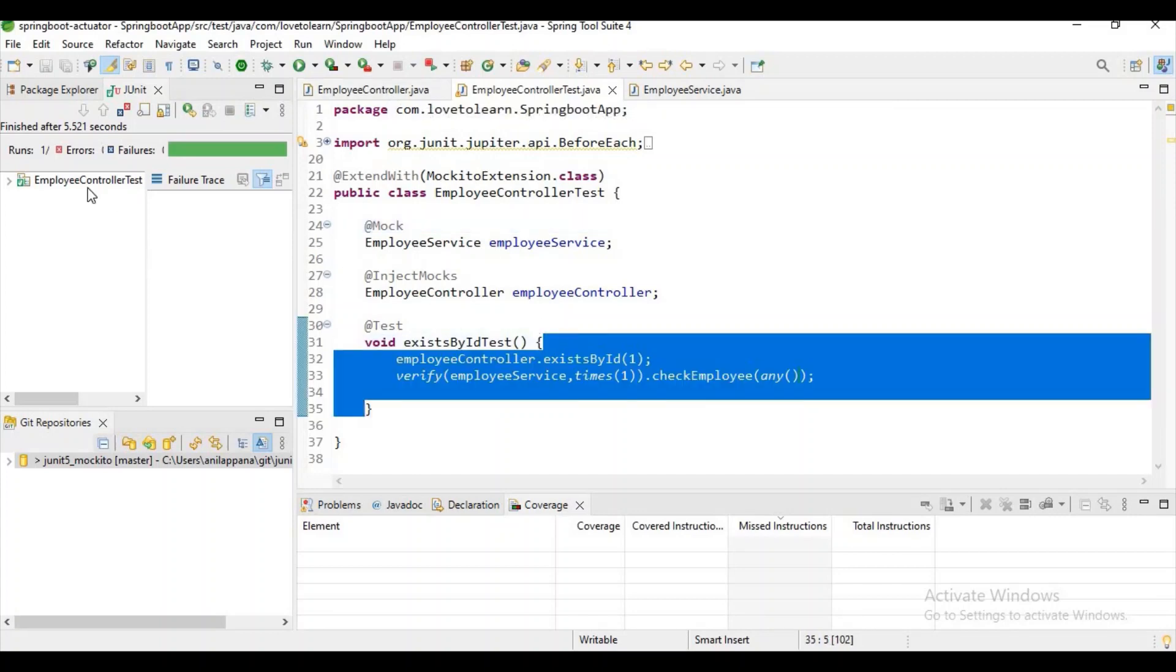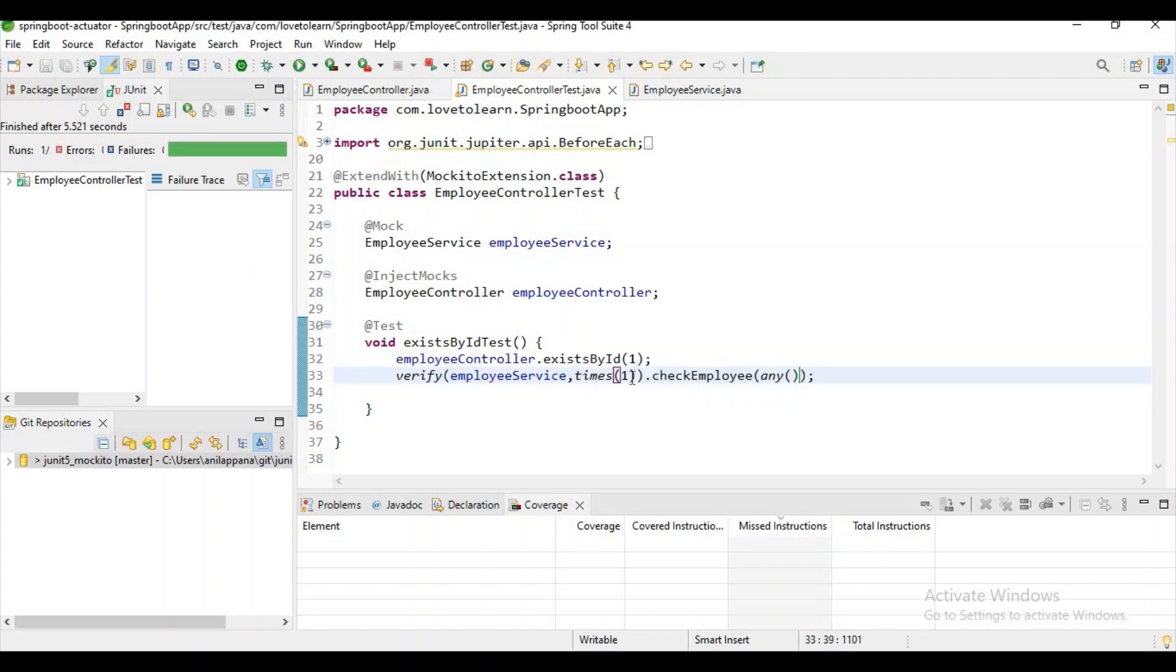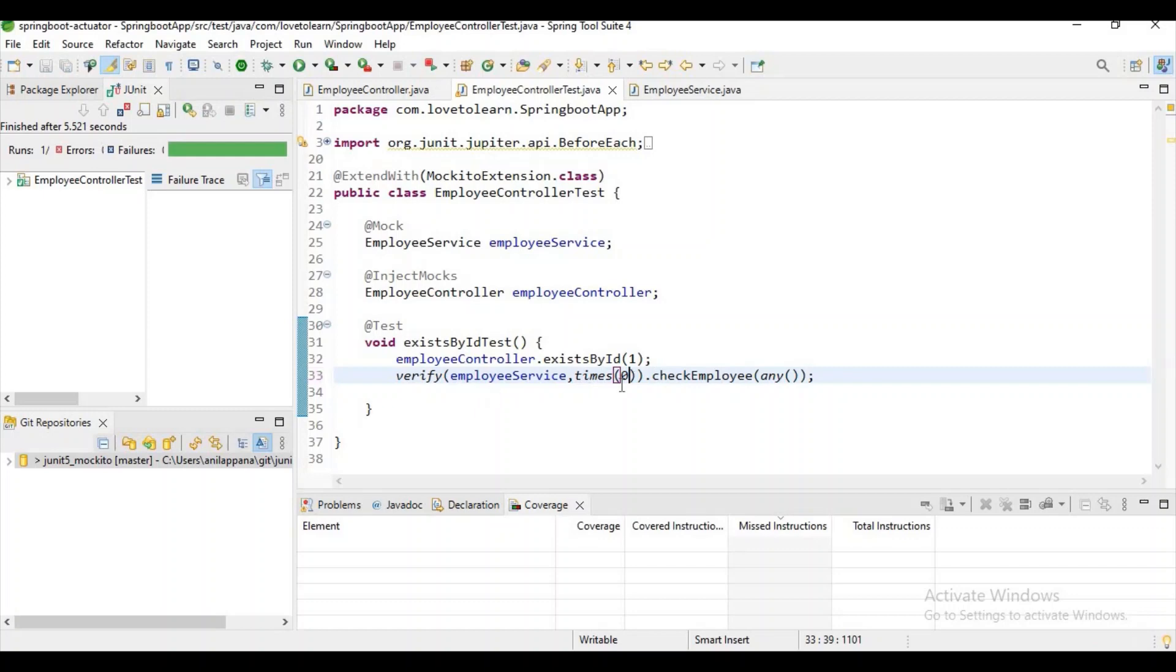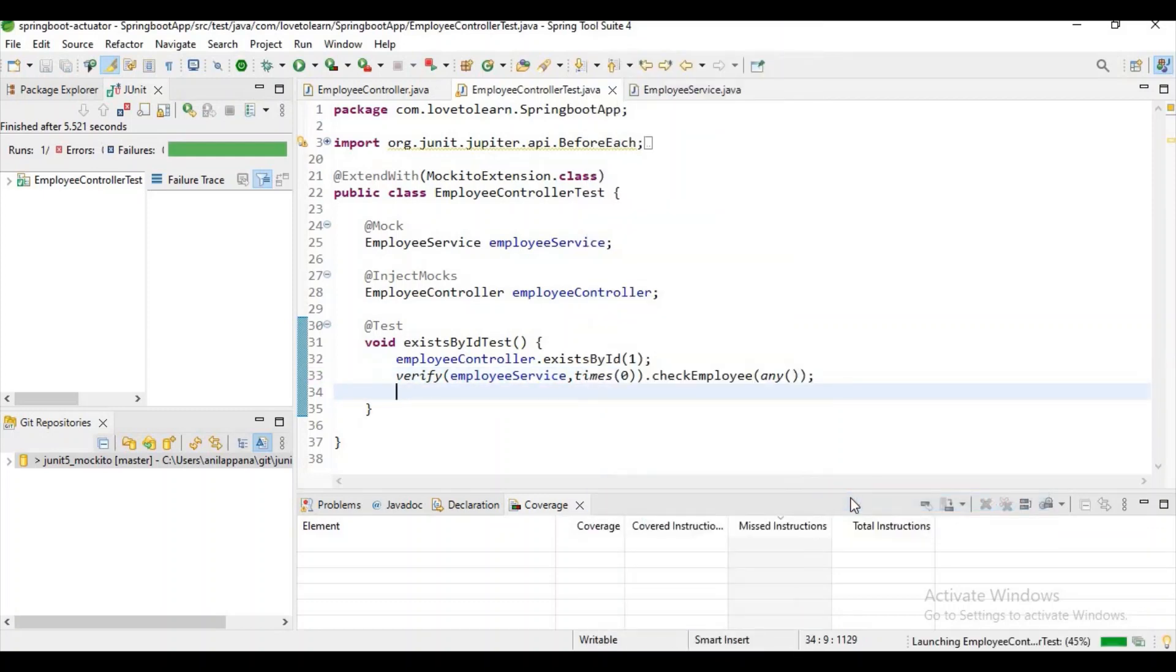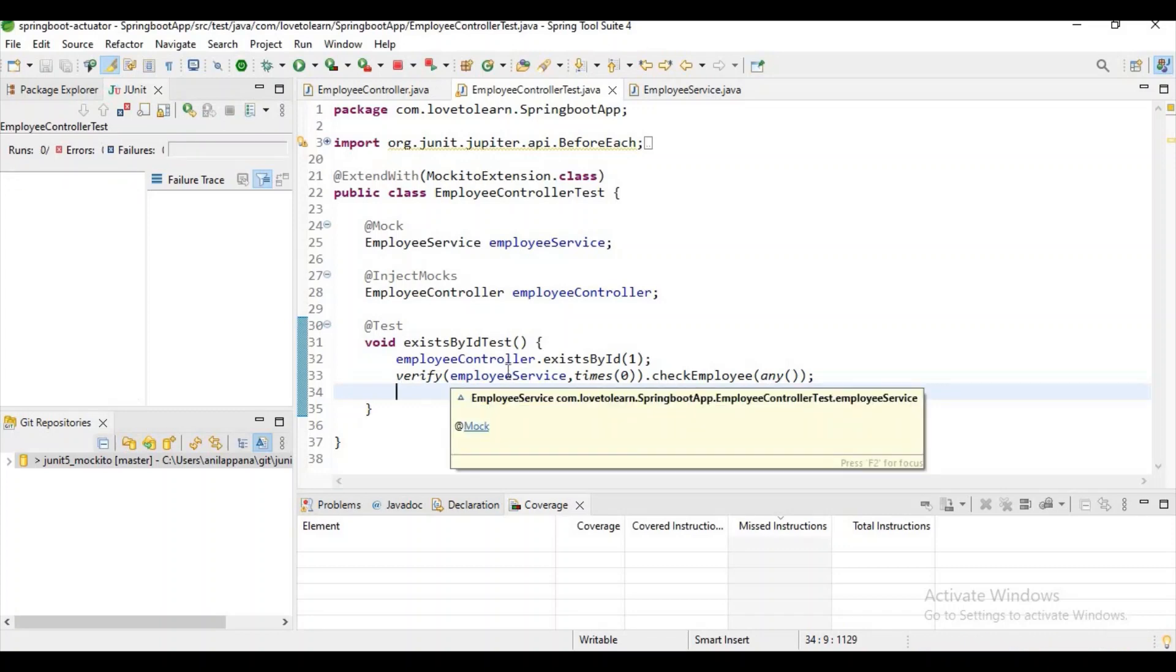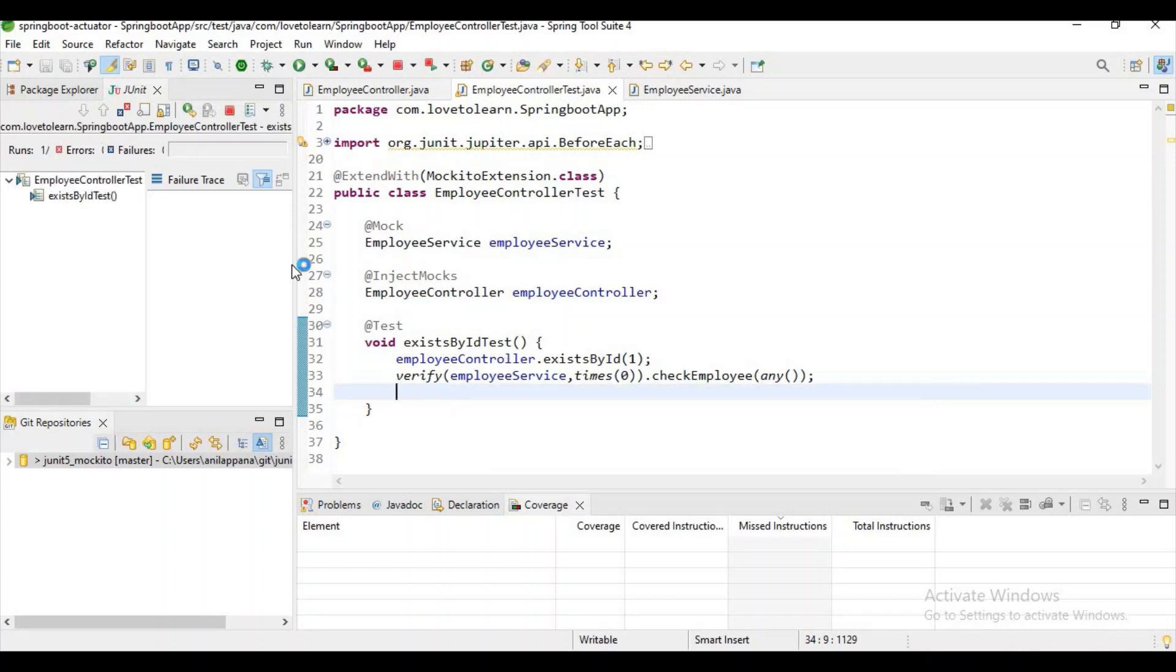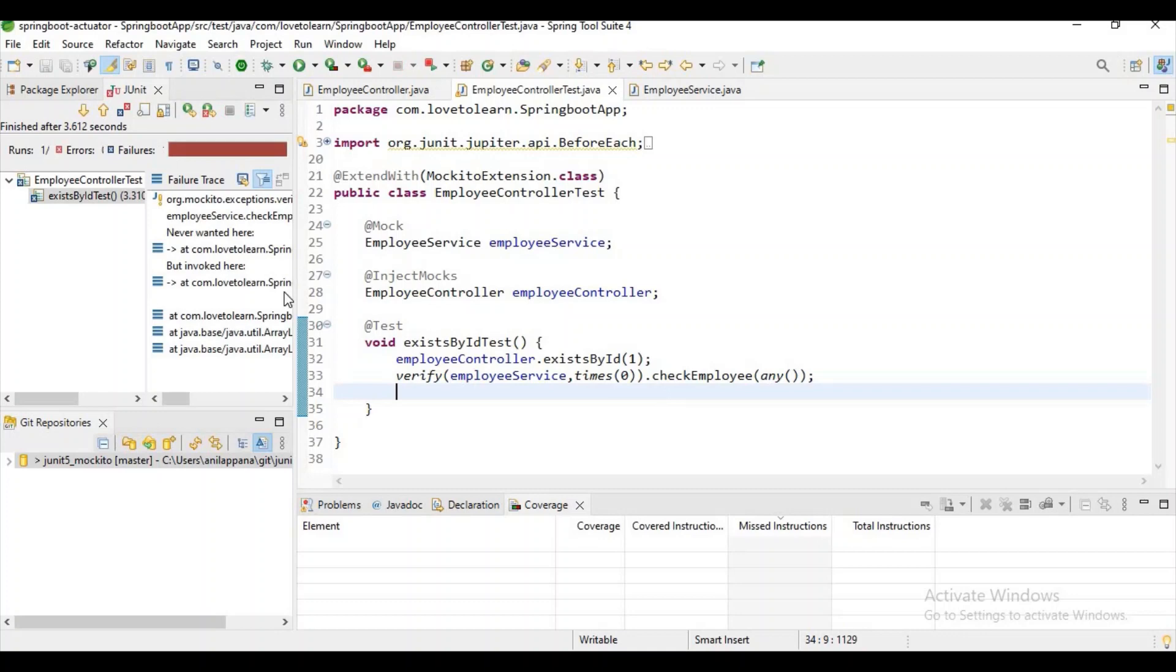And if you observe, it's saying there is that test case is successful. Okay, now let me try to change it to zero and let me try to run it. Now we will get an exception. The exception is nothing but now here we are saying we don't need any call when we call this method.